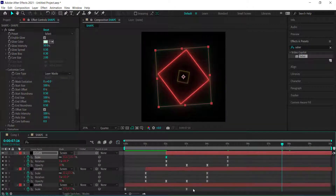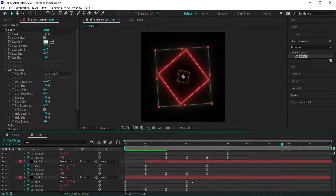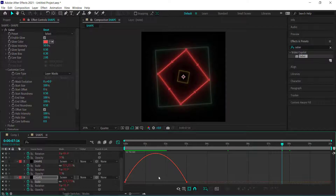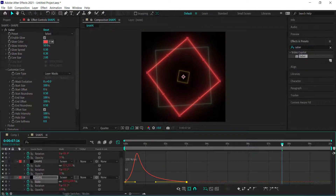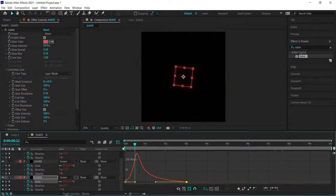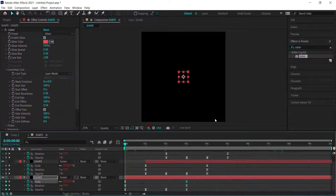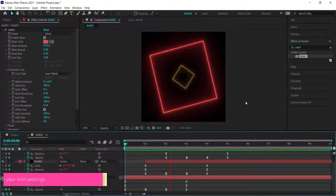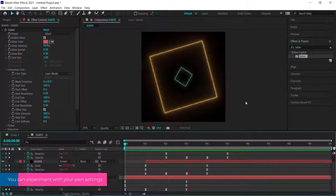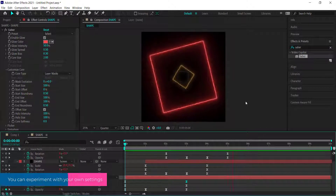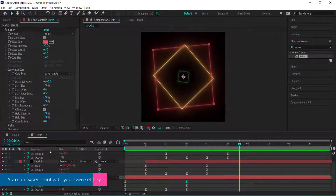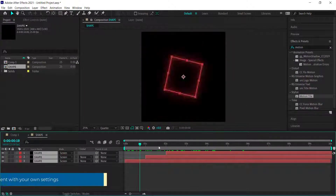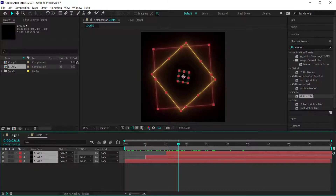Do the same for the other layers as well — play around with the settings so some have more acceleration and others more deceleration, just to make each layer feel a little different from the others.